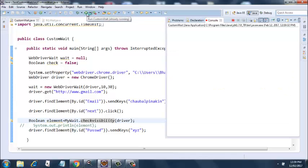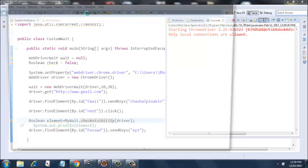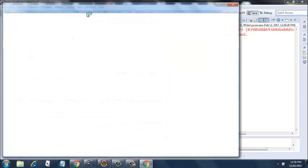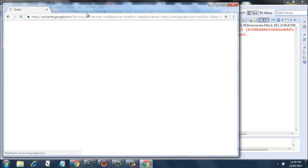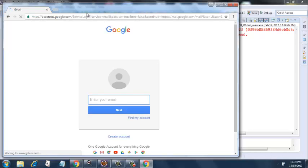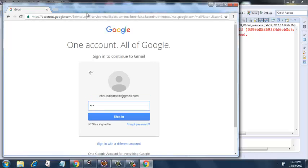It's running. It has started the browser session. Now it will navigate to gmail.com. There you go. It has entered Chobal Pinaki and entered XYZ in the password. It did not fail this time. Did you see?